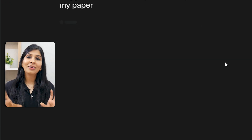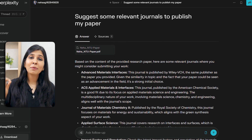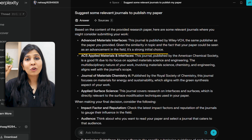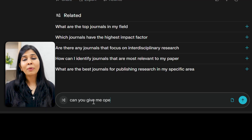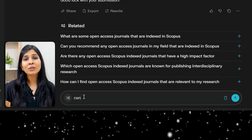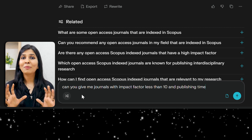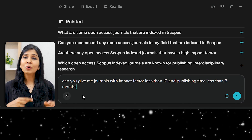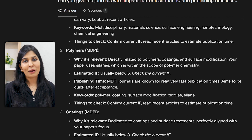Now you can go ahead and ask Perplexity to suggest some relevant journals. Here you can see Perplexity is showing some of the best journals along with a line describing the scope of each one. You can be more specific with your search terms — for example, ask for open access Scopus-indexed journals, or journals with an impact factor less than 10 and publishing time less than three months. Play around with these search terms to identify the best journals most suited for your requirements.